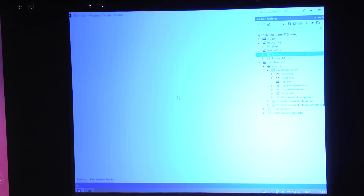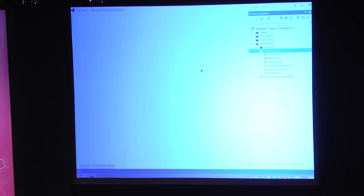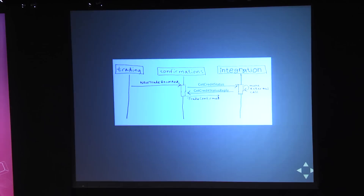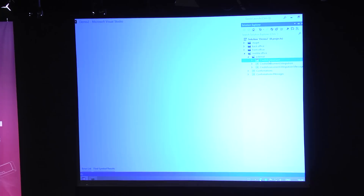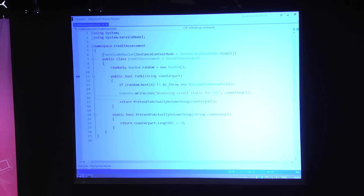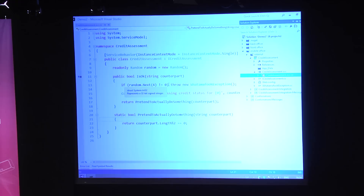Trading will publish the 'new trade recorded' event, which will be subscribed to from confirmations. Confirmations will send a 'getCreditStatus' request to an integration service. This integration service's sole responsibility is to receive getCreditStatus requests, make the external SOAP call, and return the reply. I've made this credit assessment SOAP web service very devious — it actually fails 75% of the time, and 25% of the time it uses the length of the counterpart name to determine whether the client is good or not.